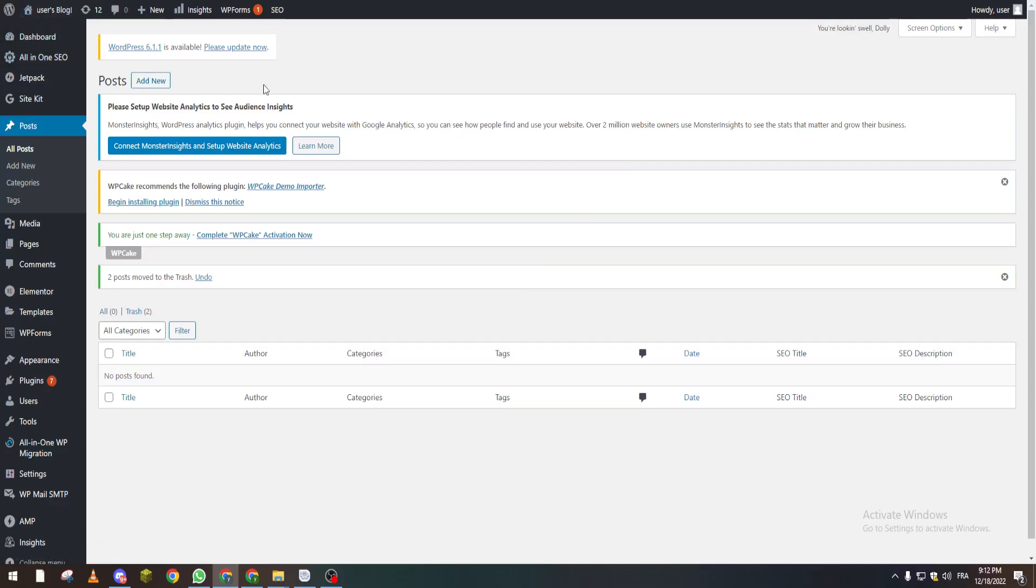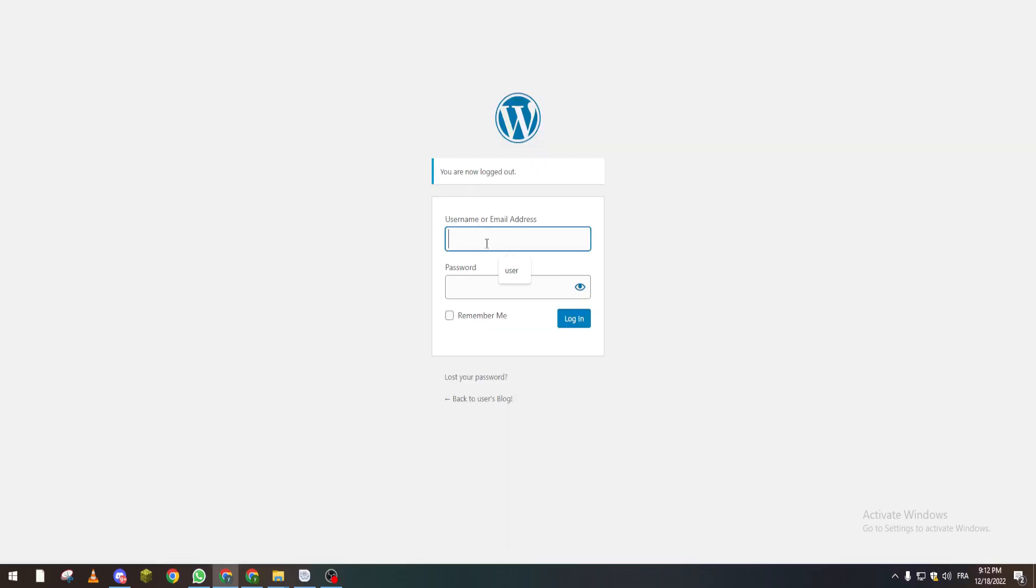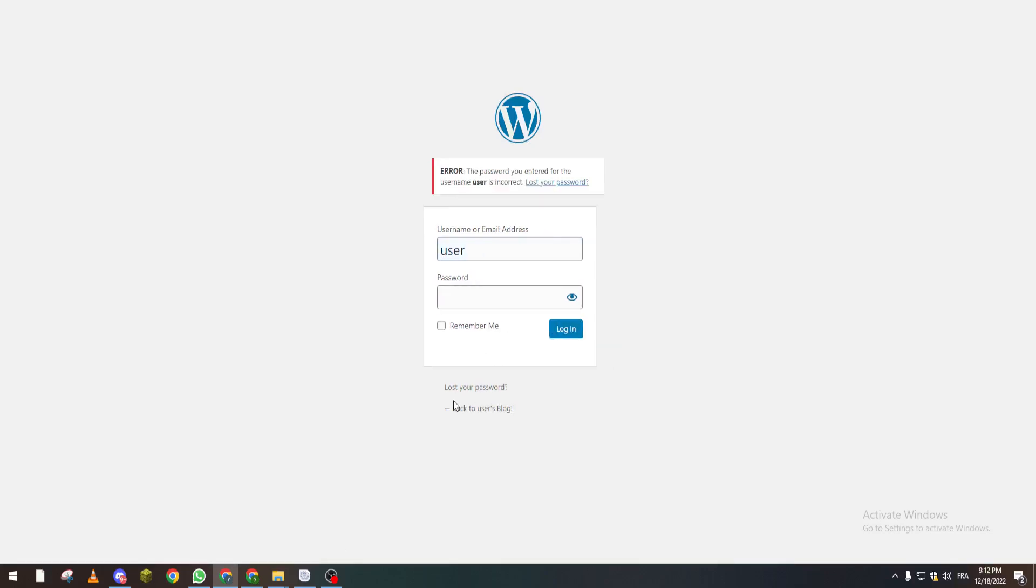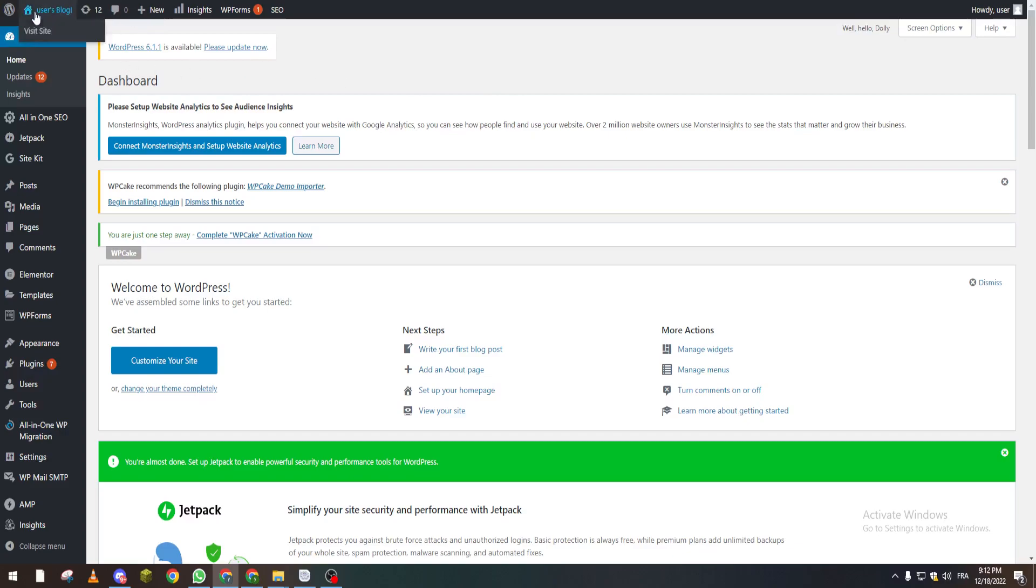wordpress.com/wp-admin. From there, you will have this page. Of course, if you're not logged in, you will have to put your username and password just like so, and then log in. That's how you can open your website dashboard.